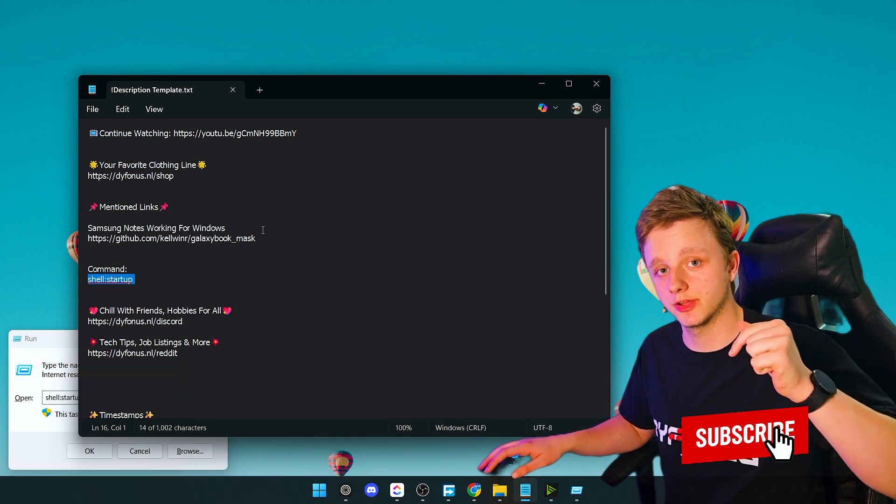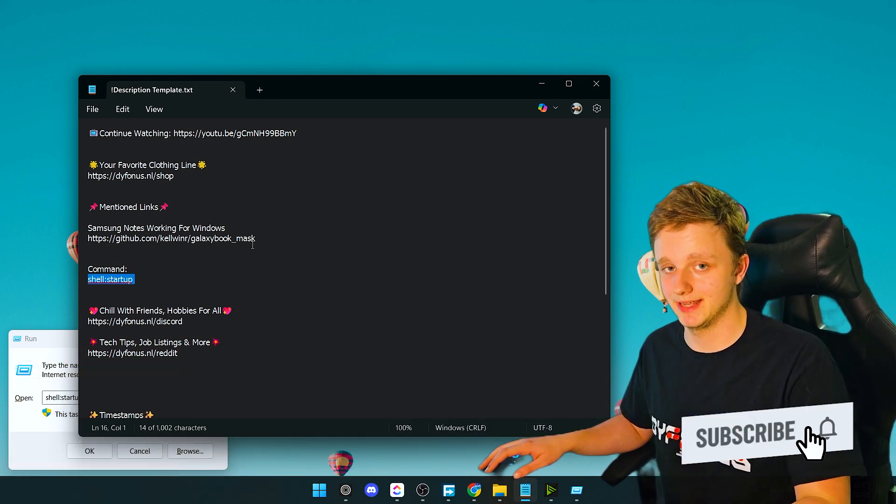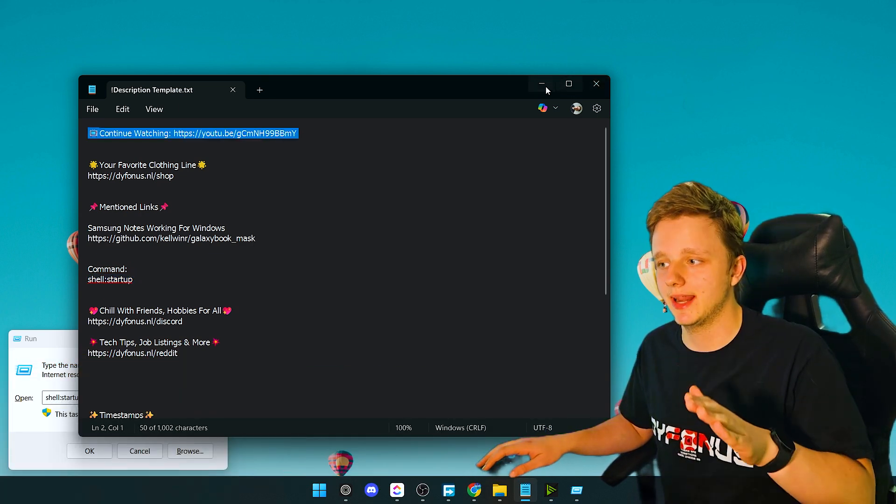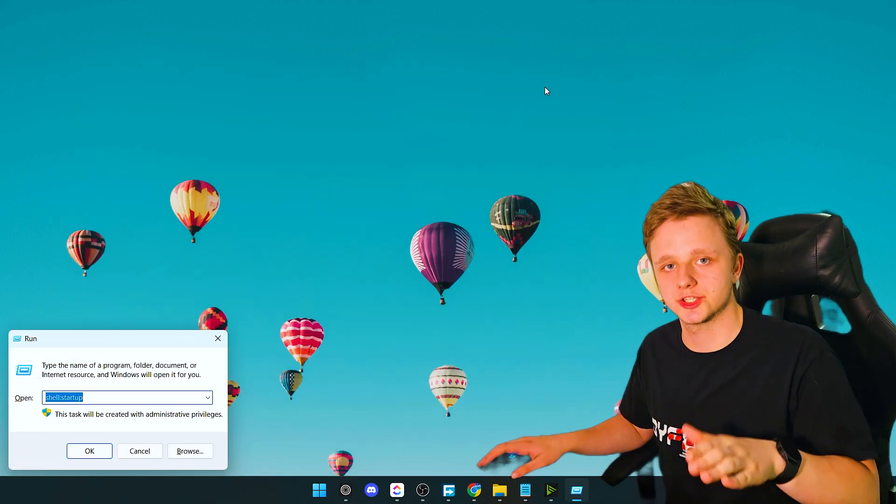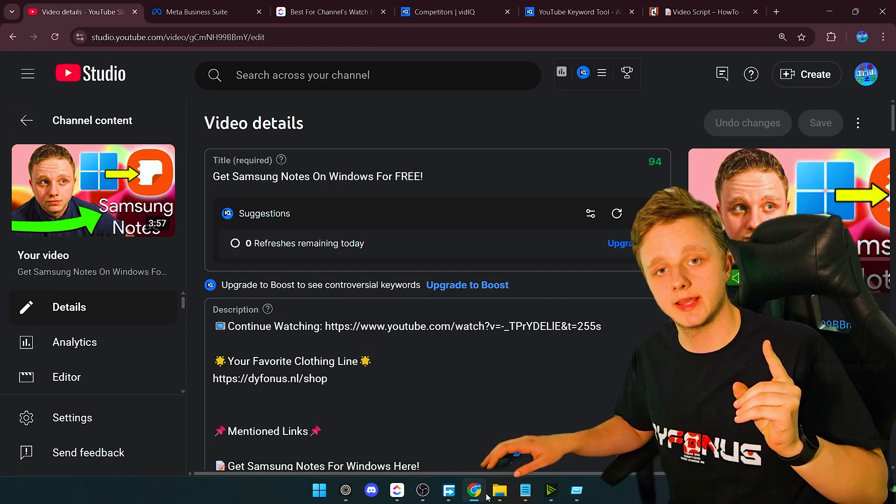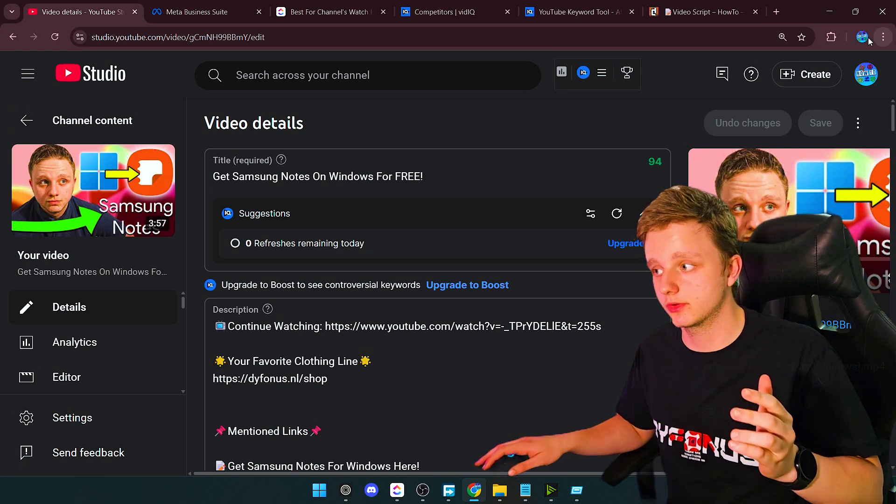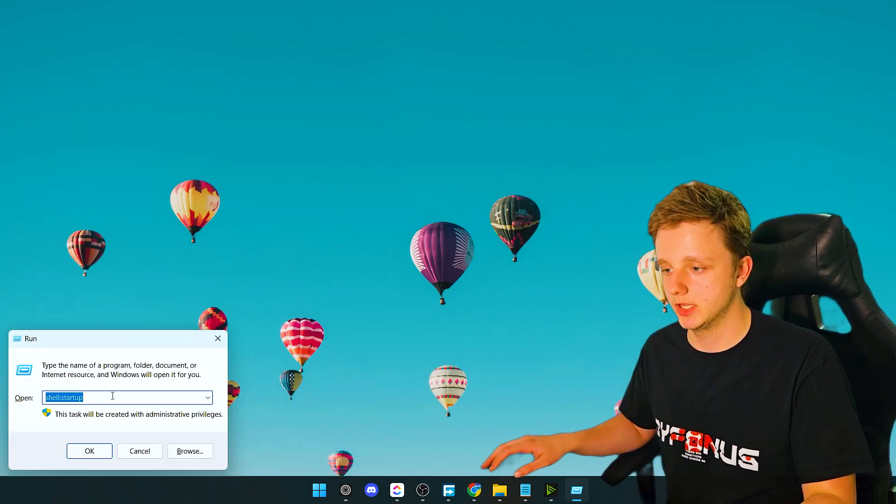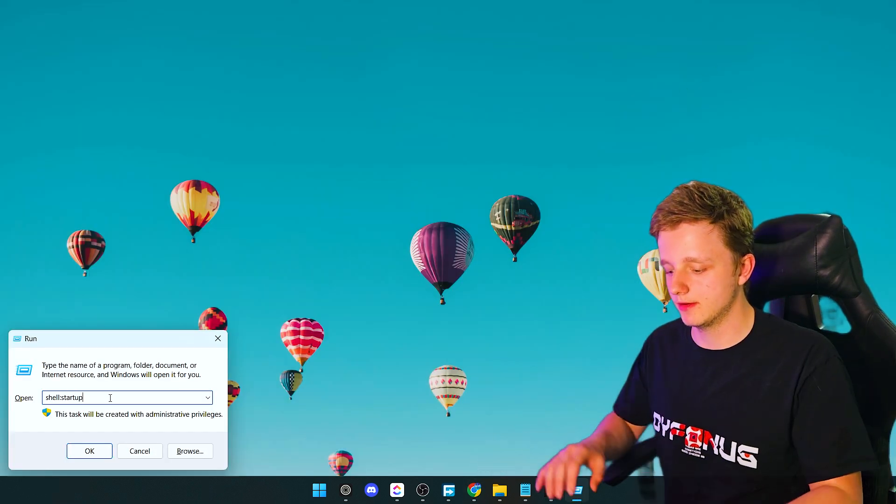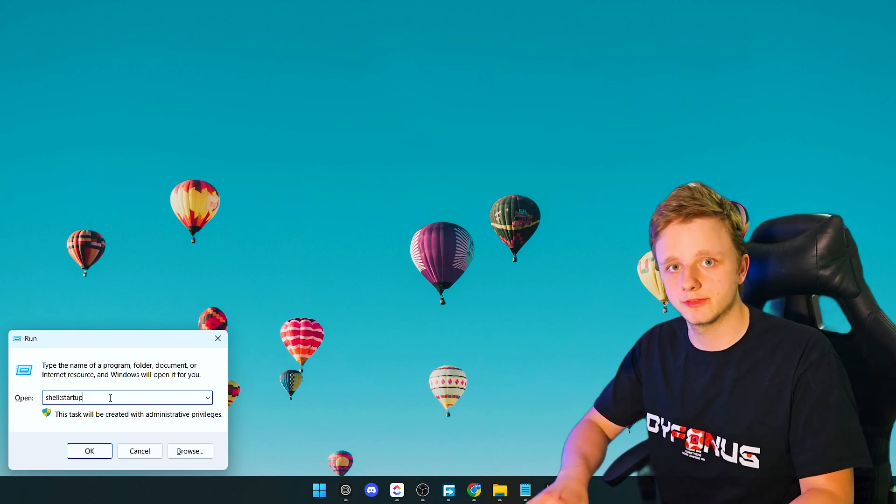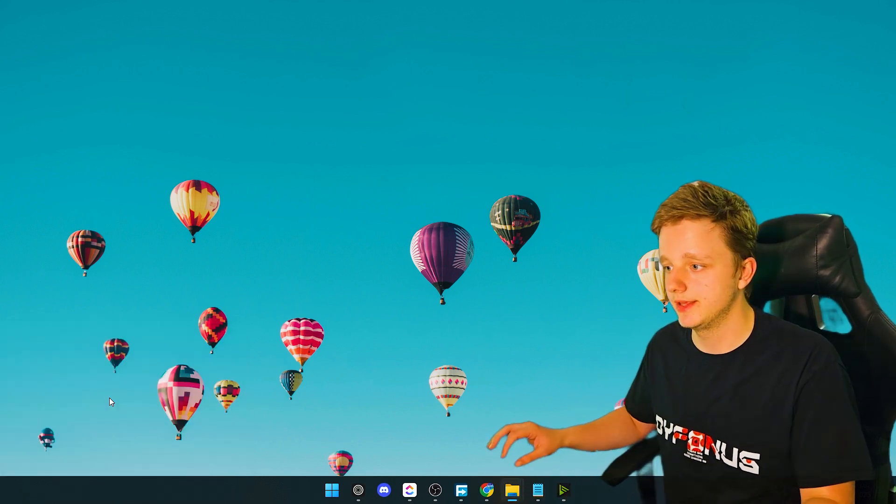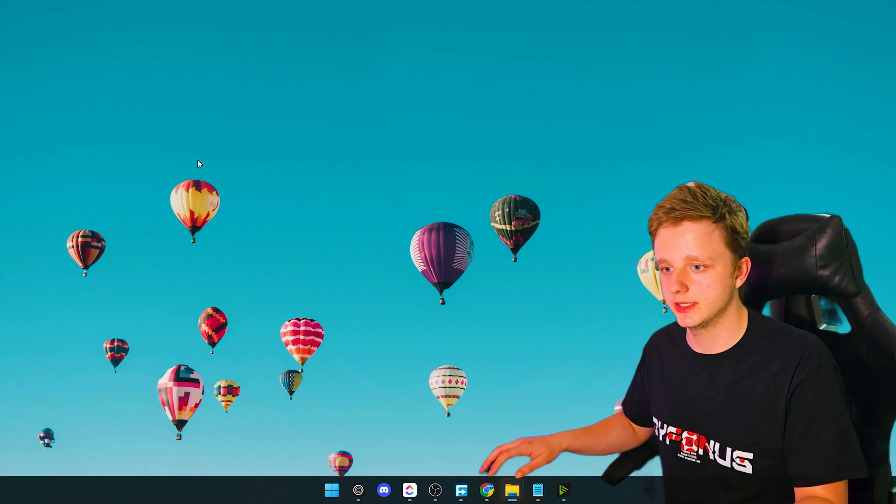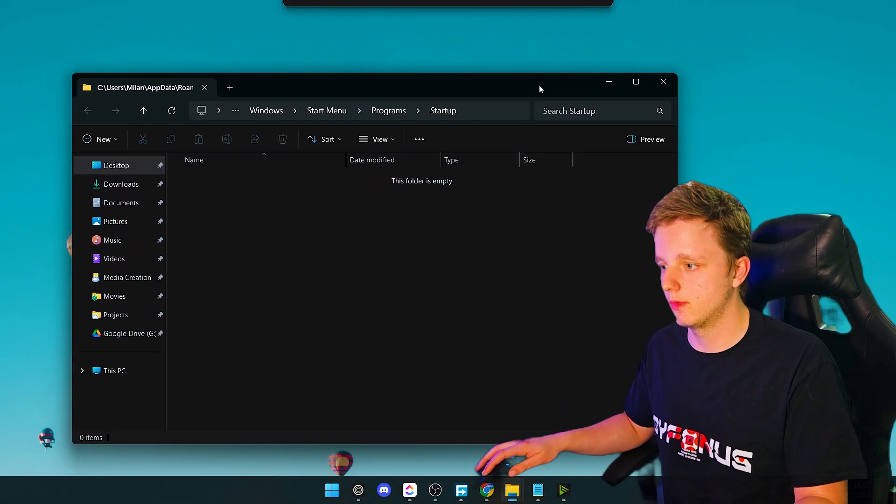With continuing watching, you can actually watch this video right here to get Samsung Notes on Windows for free. So right here just press Enter, very simply. After doing this, a folder will pop up like this.